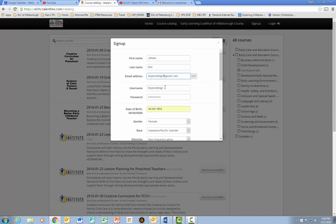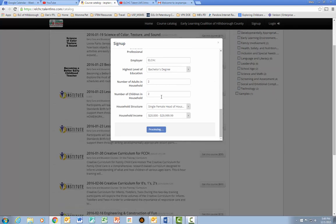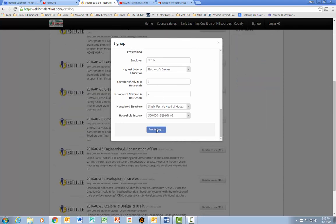Your username will automatically be generated by your email address. Your password is one that you will create yourself. Enter all your demographic information and then click Complete Sign Up.